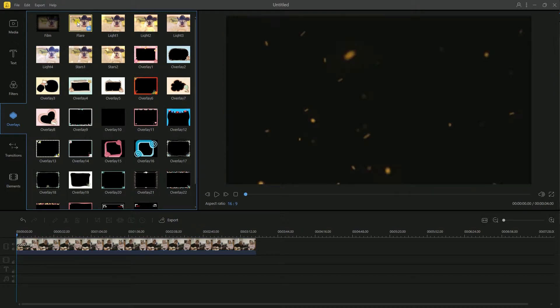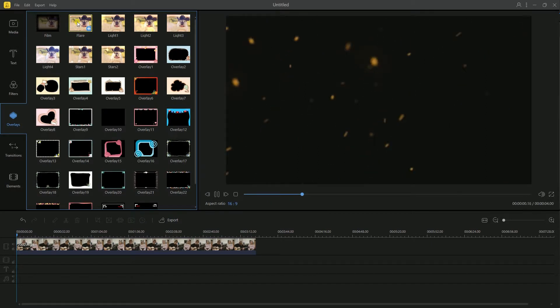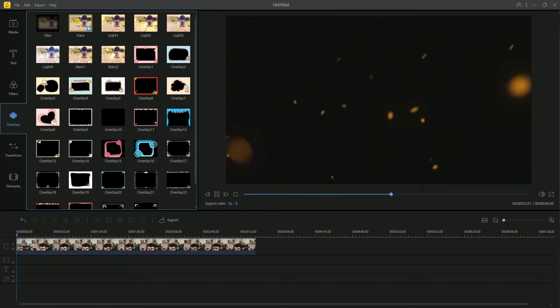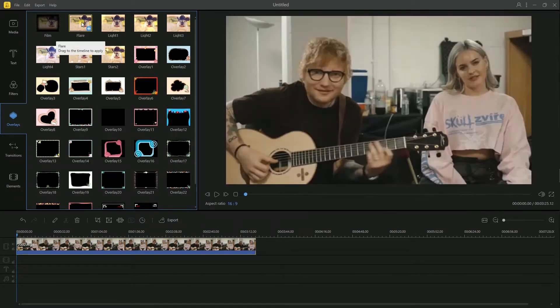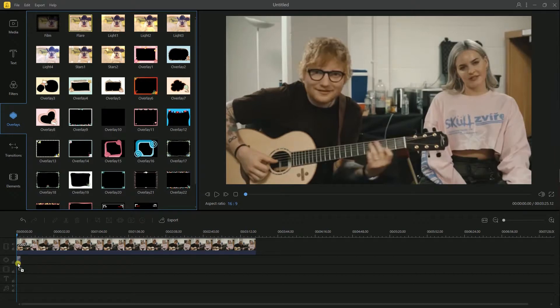To preview the overlay template, simply double-click the template or hit the play button. Just drag and drop the template to the timeline and place it on your desired position.